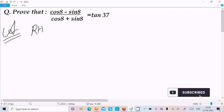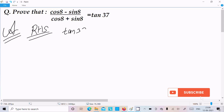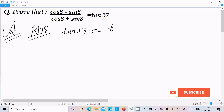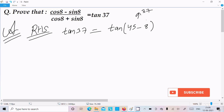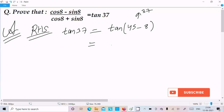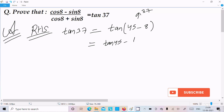Let's take the RHS — right hand side — which is tan 37°. We can write tan 37° as tan(45° - θ), because 45 minus θ equals 37°. Now we need to break this into the tan(A - B) form, so let's write tan(45° - θ) using the formula tan A minus tan B.